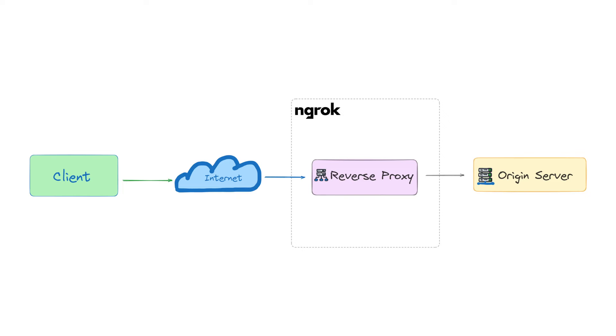Ngrok is a unified ingress platform that combines different components to deliver traffic from your services to the Internet. And one of them is a reverse proxy. A reverse proxy is a server that sits in front of your app service and routes requests coming from the Internet.